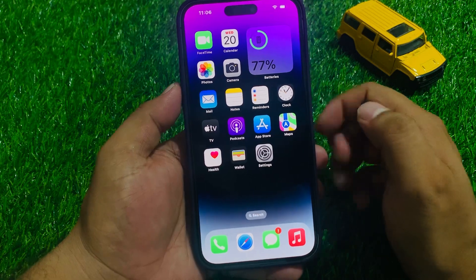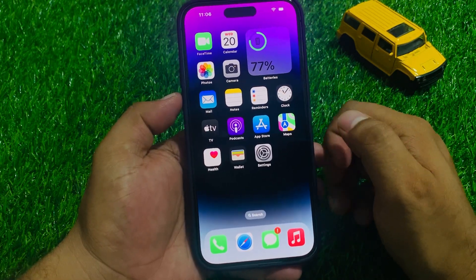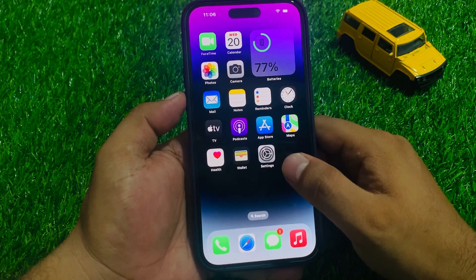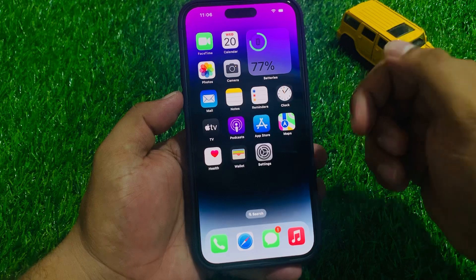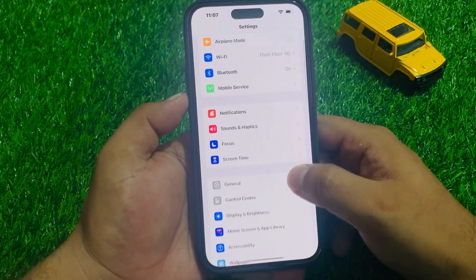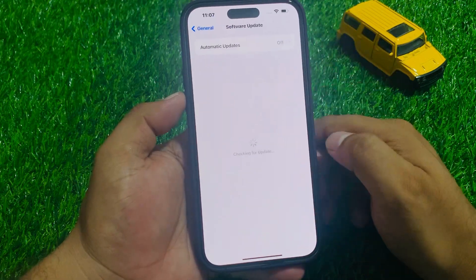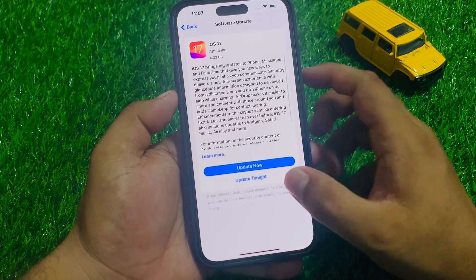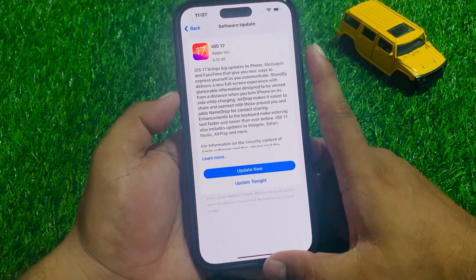If solution number 2 is not working on your iPhone, apply solution number 3. Solution number 3 is to check your iOS update. Make sure you are using the latest iOS 17 version. Tap on Settings, tap on General, tap on Software Update. If an update is pending or available, simply update now and that will fix your problem.